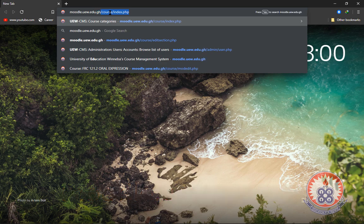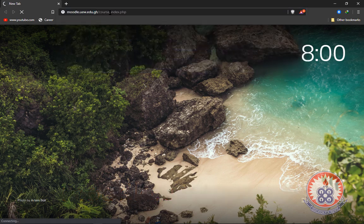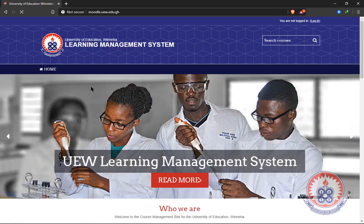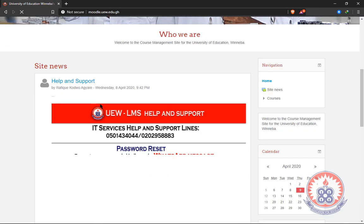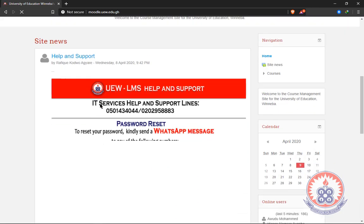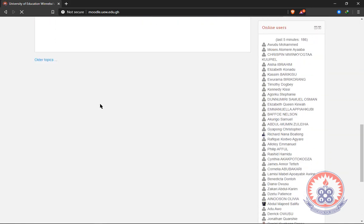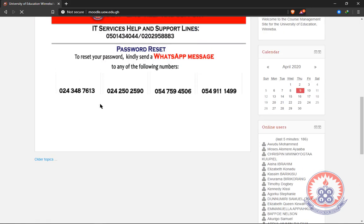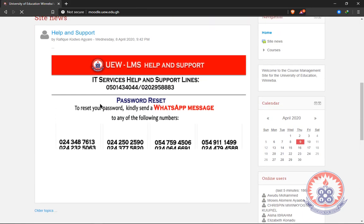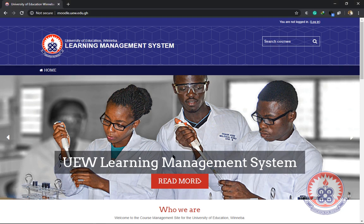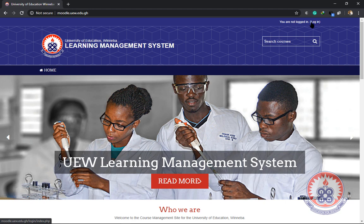Then we hit enter. It's going to take us to the home page of the UW learning management system. To log in, locate the login link at the top right corner of the site.